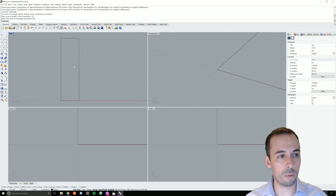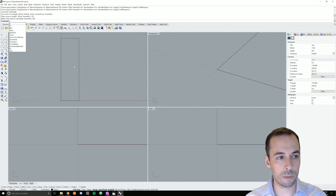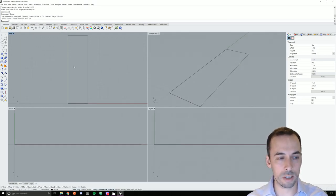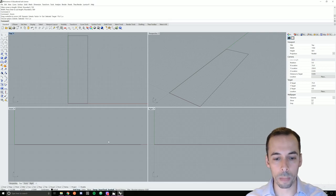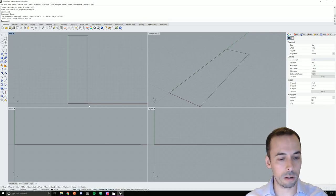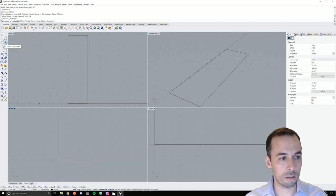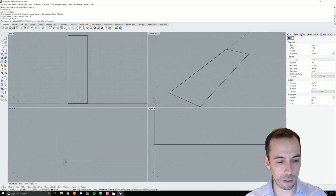I'm going to zoom all of my windows using zoom extents across all viewports. Now I can see my view in top plan view, and I'm going to draw a profile of the planter to start understanding the dimensions.